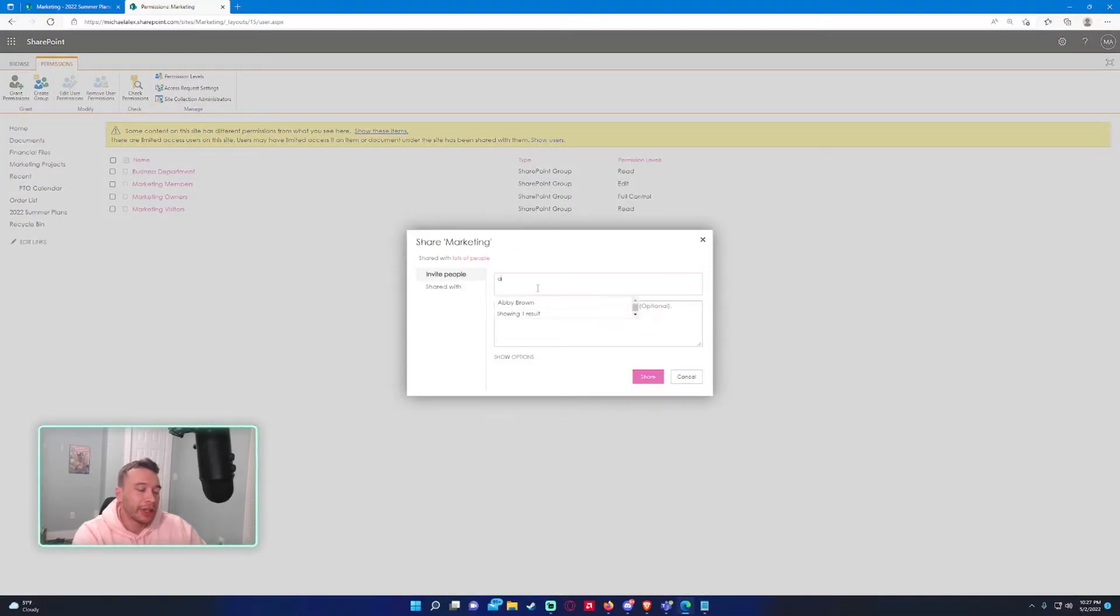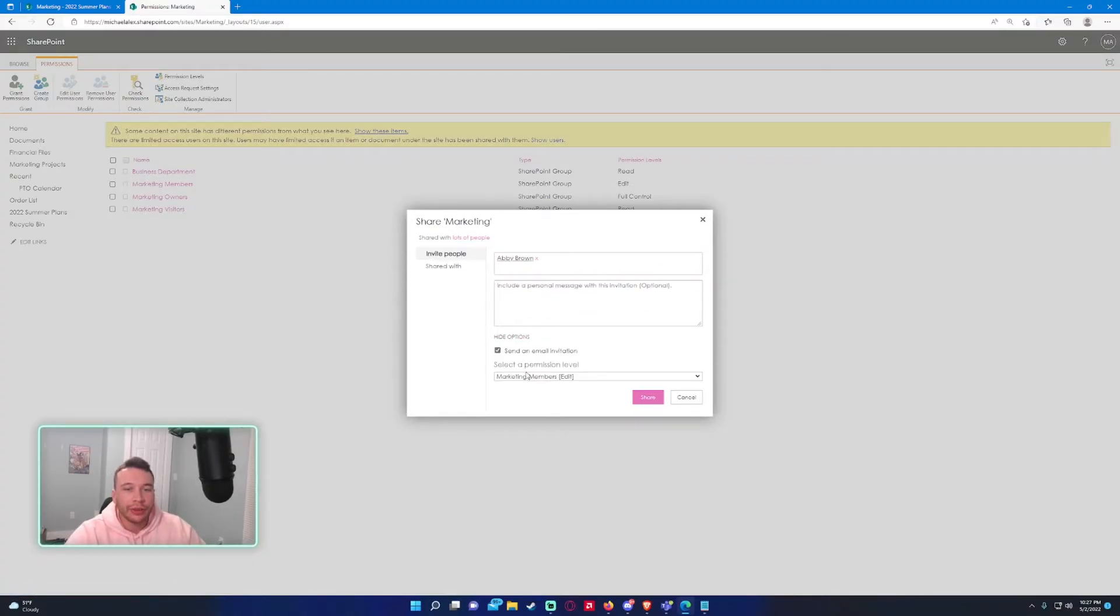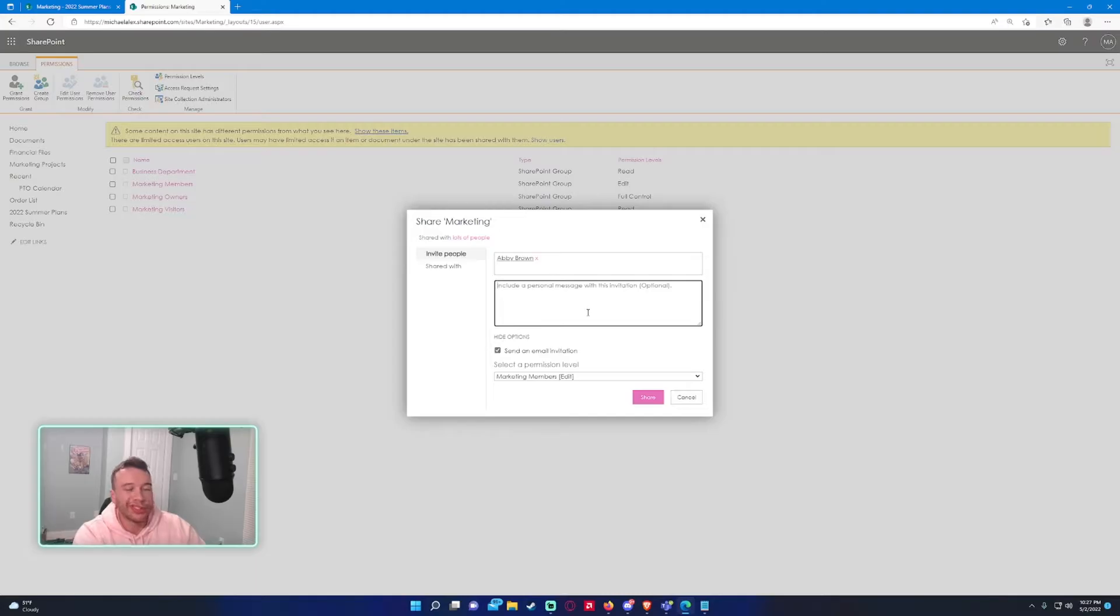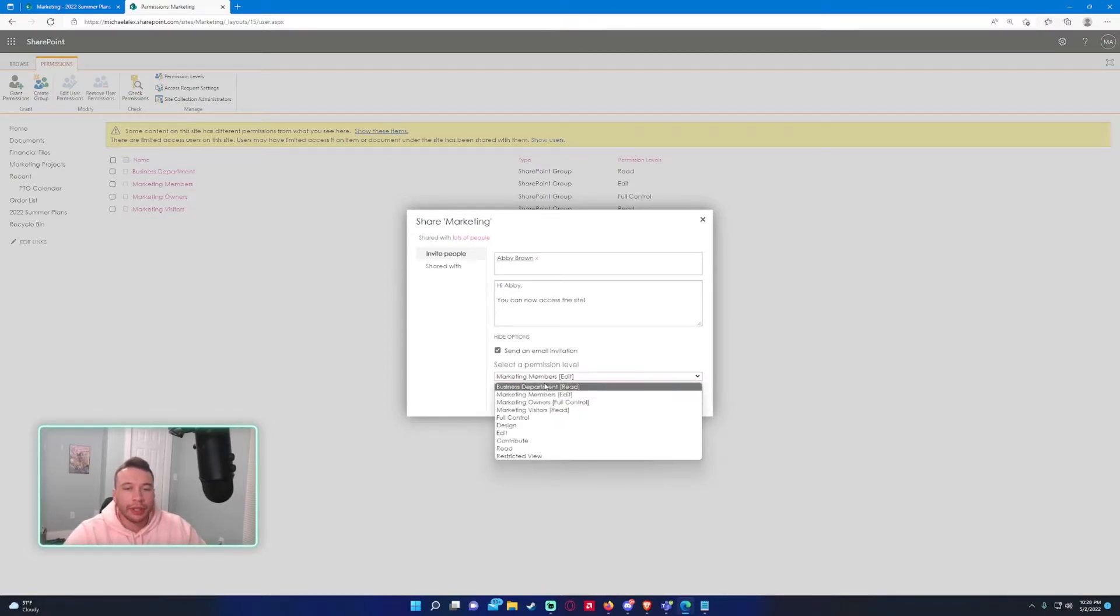So let's say I want to add Abby Brown, and you can include an email message if you want. So you can say 'Hi Abby, you can now access the site,' and we want to select a permission level.